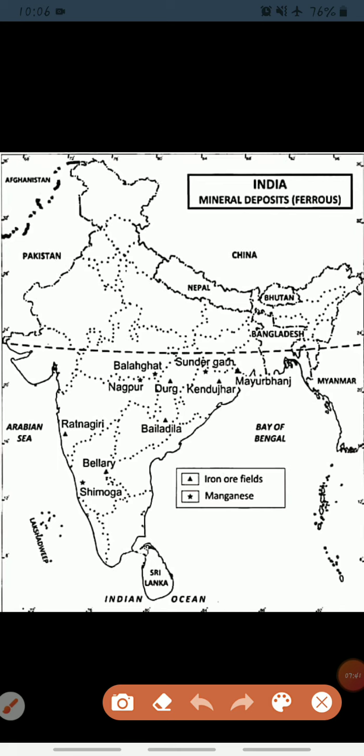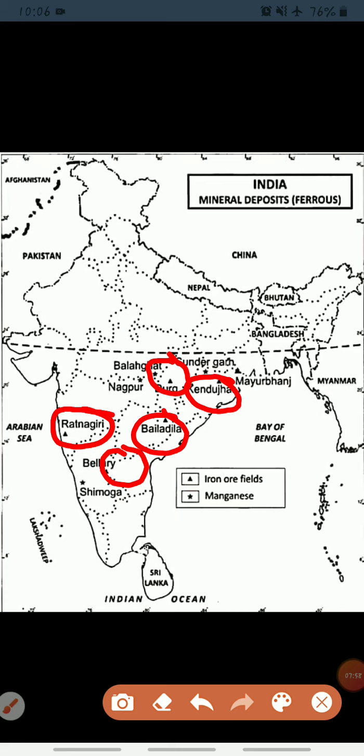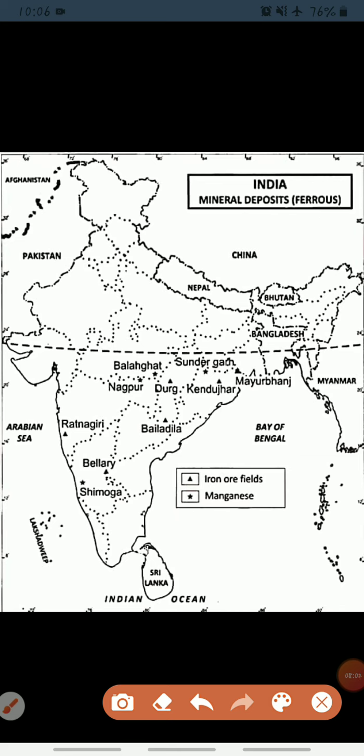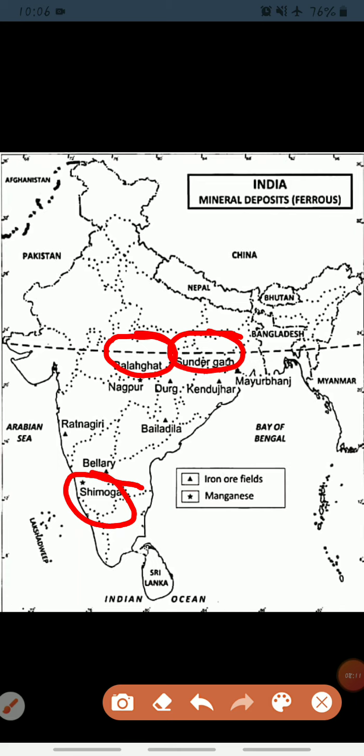On the map, a triangle symbol represents iron ore fields and a star represents manganese. Major iron ore regions visible on the map include Durg, Baladila, Keonjhar, Ballari, and Ratnagiri. For manganese, the major locations shown are Balaghat, Sundargarh, and Shivamogga. Learning the map is very important as map-based questions are frequently asked in exams.